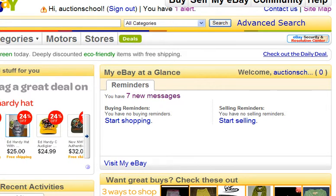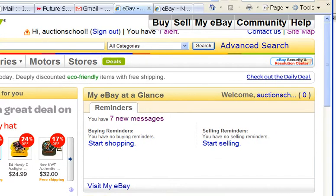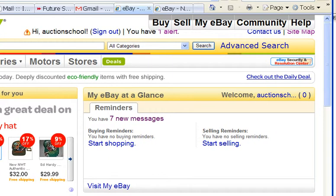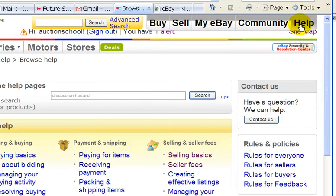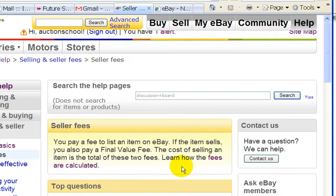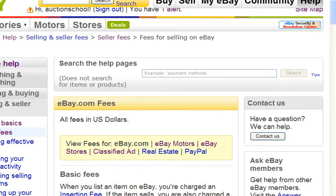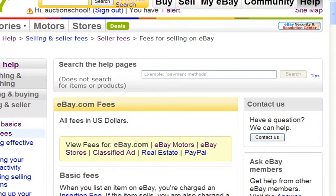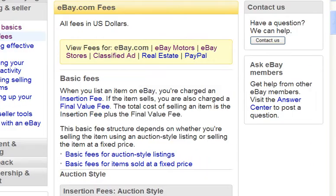In this video, I'm going to talk about listing fees — the fees that eBay charges when you sell on their site. To find out what the fees are, you just click on the help link up here, and down here will be a link for seller fees. Click on how fees are calculated, and we're brought to this page, which lists the fees for the eBay.com site.